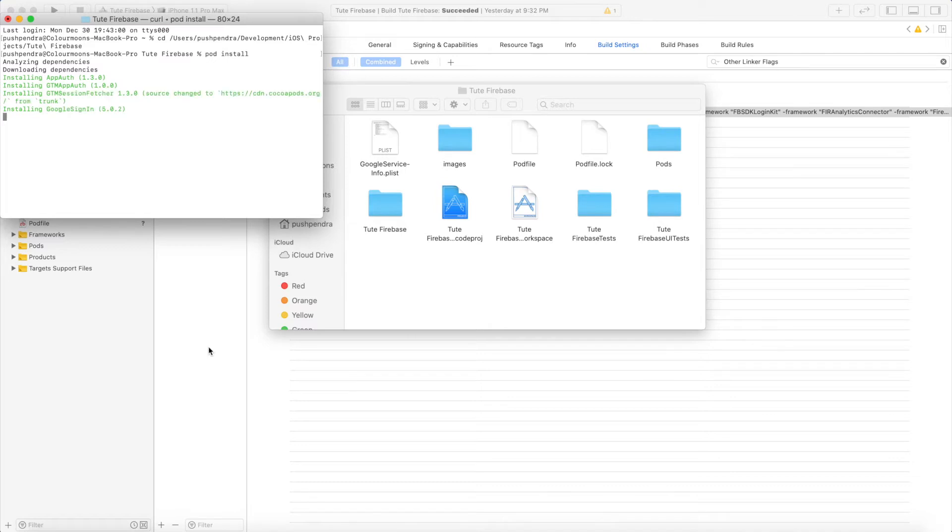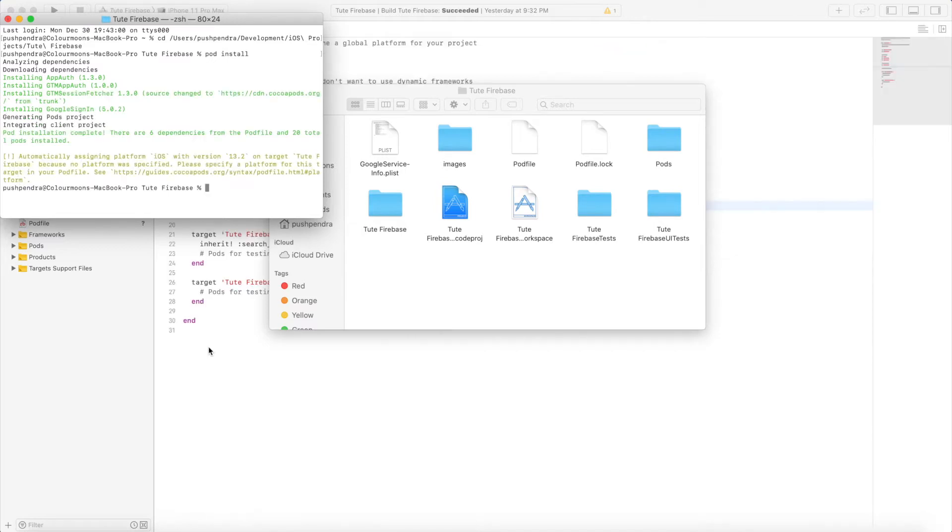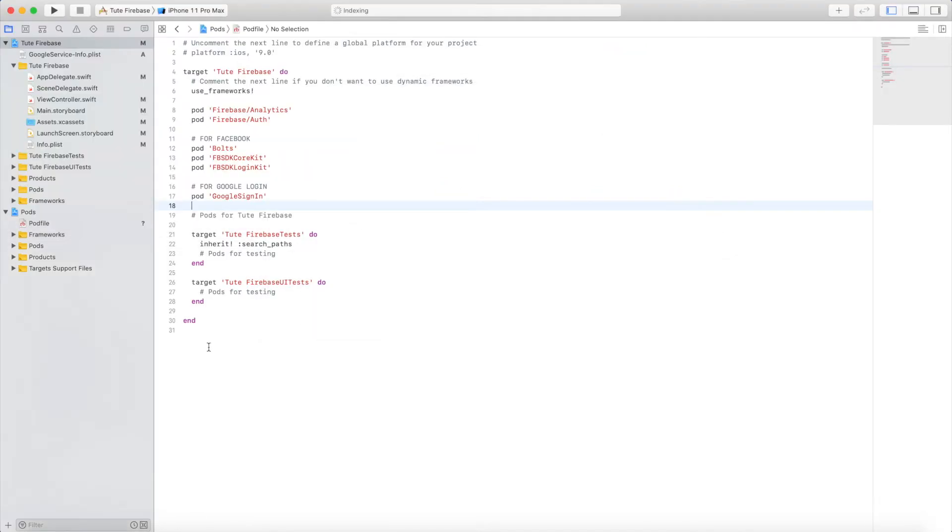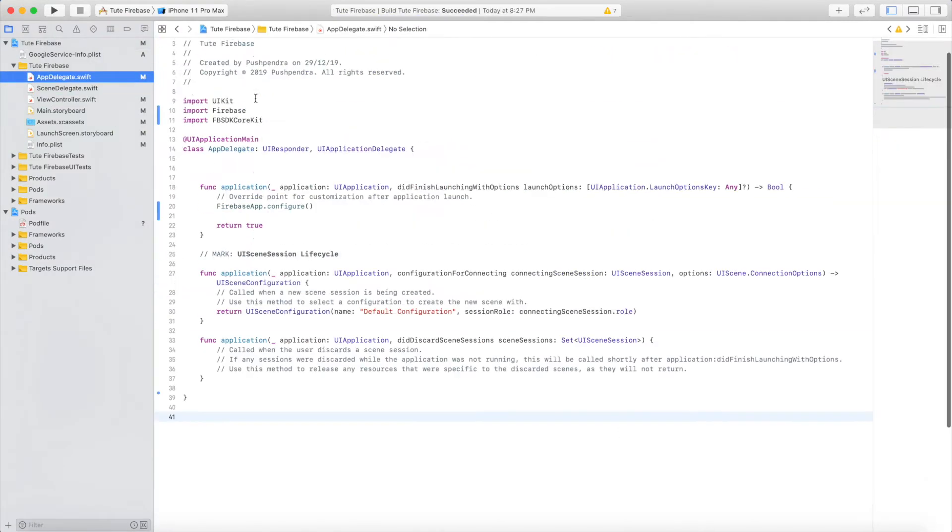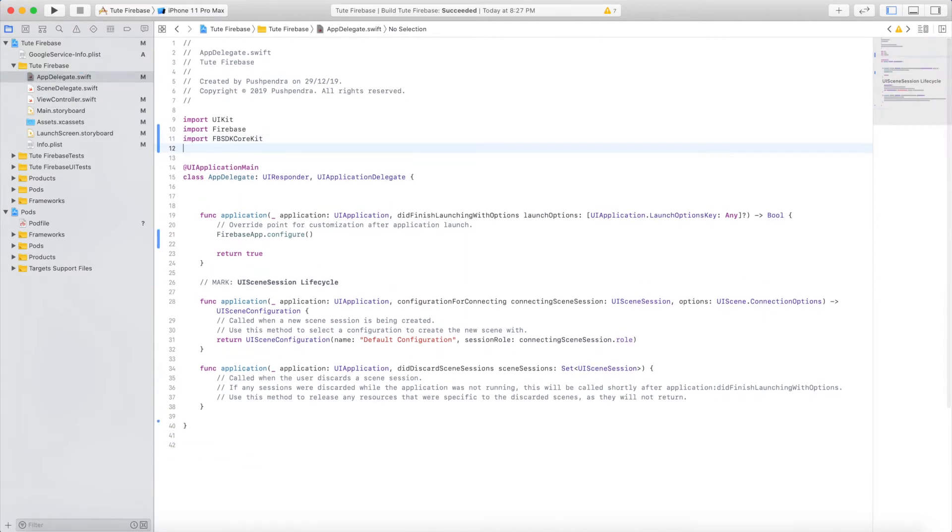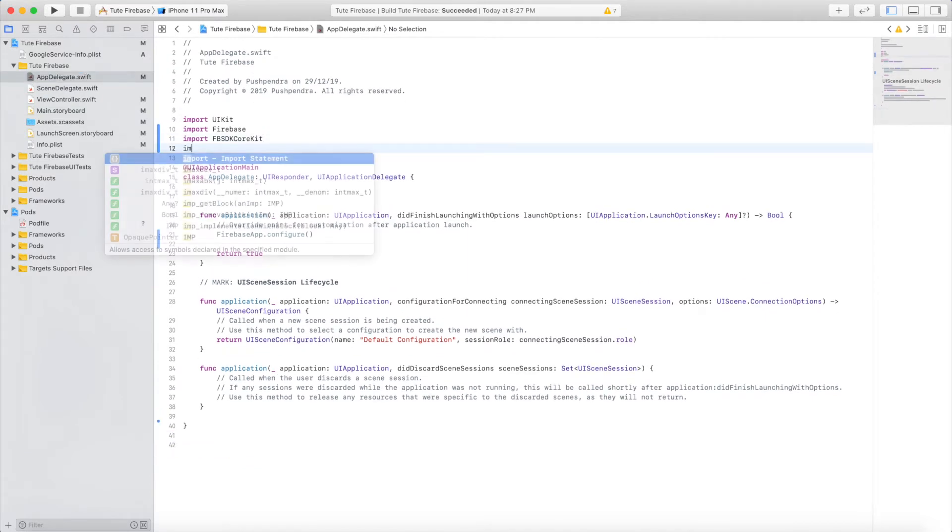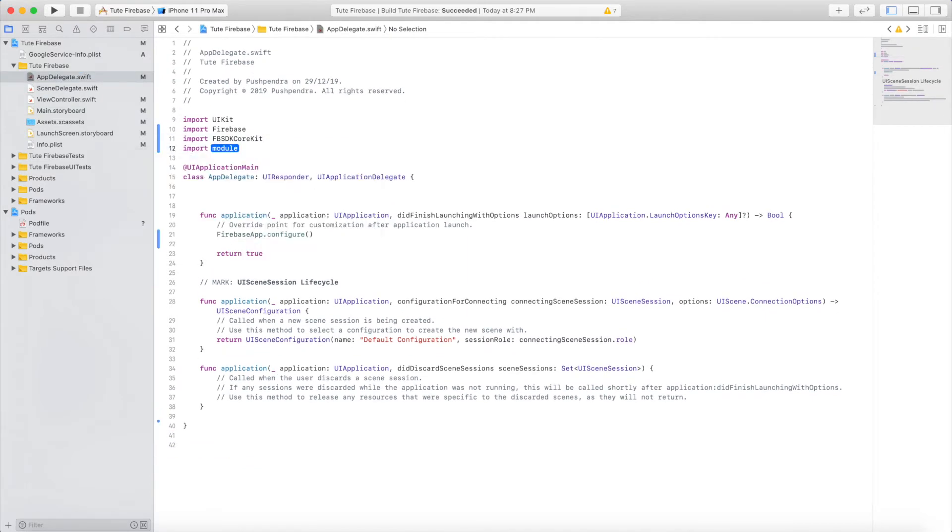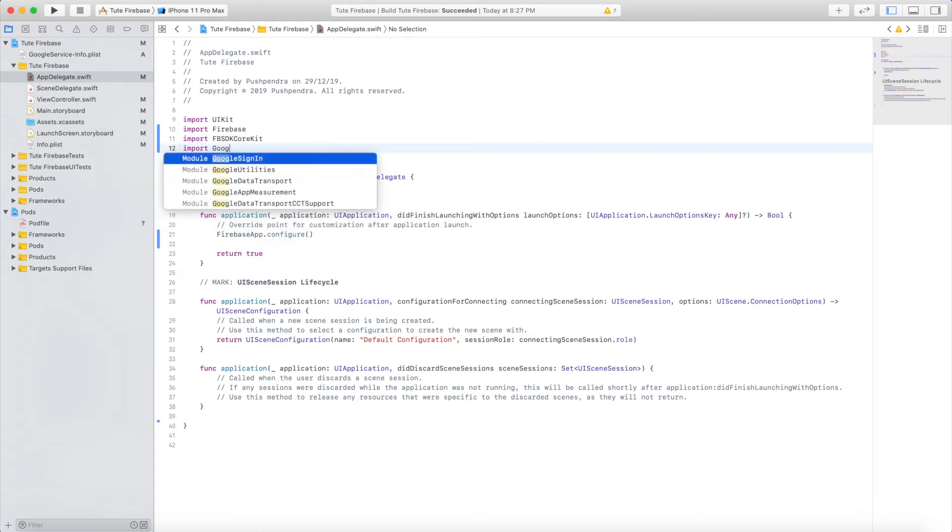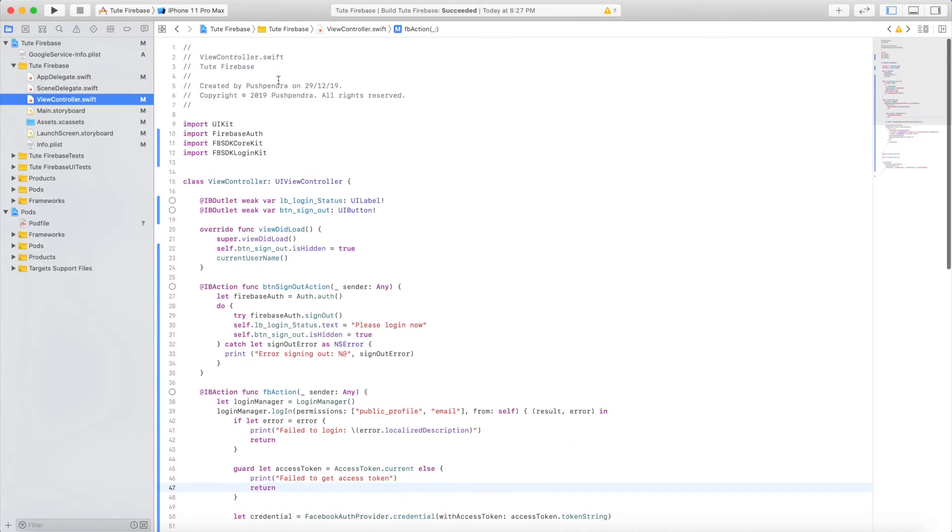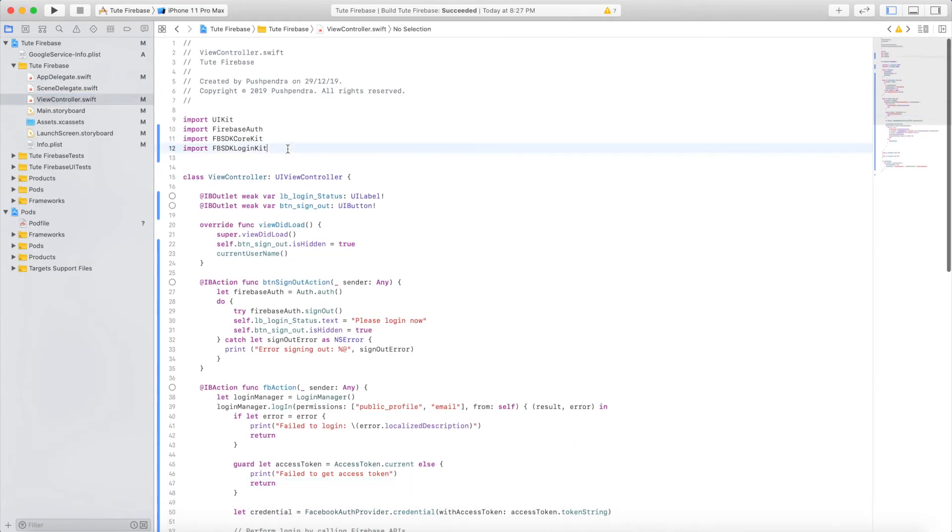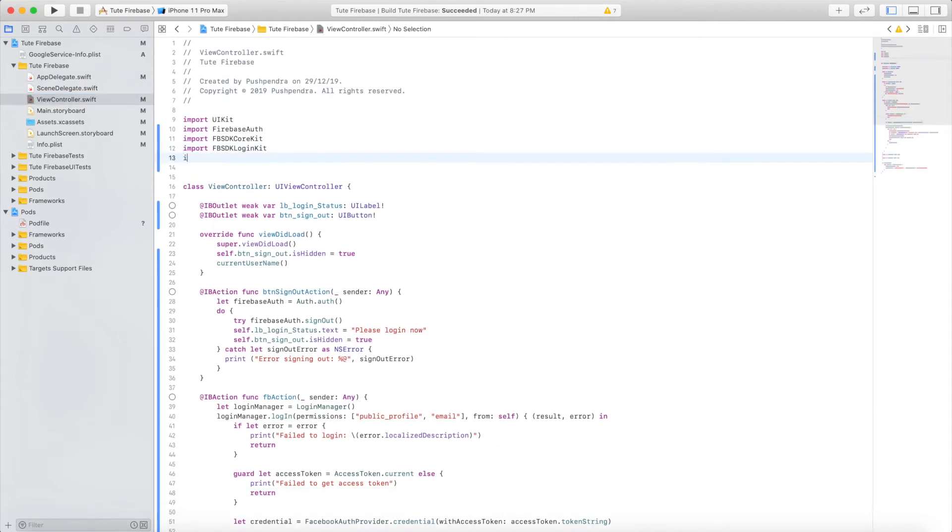Now it's completely installed. Press Control+B for building. Now import Google sign-in in your app delegate file so you can configure your application and in your login controller.